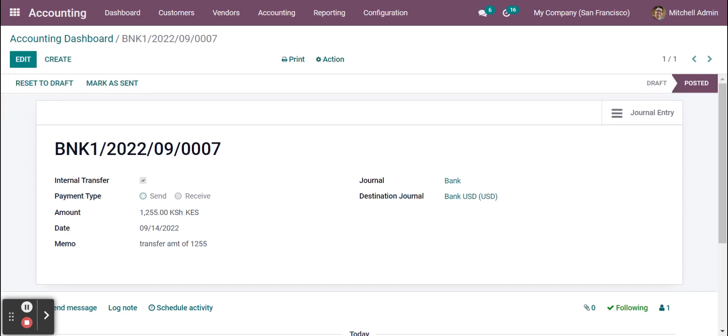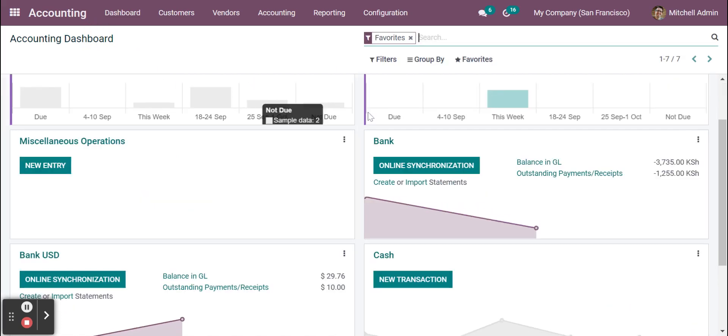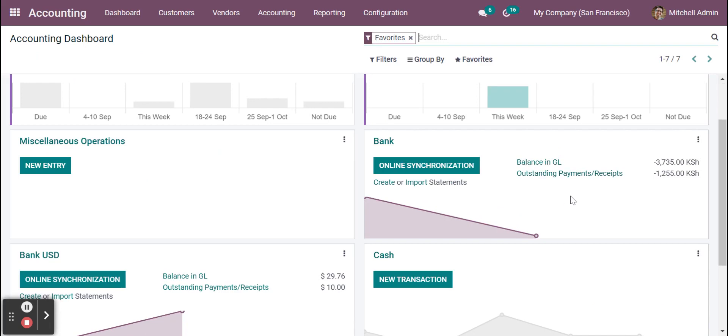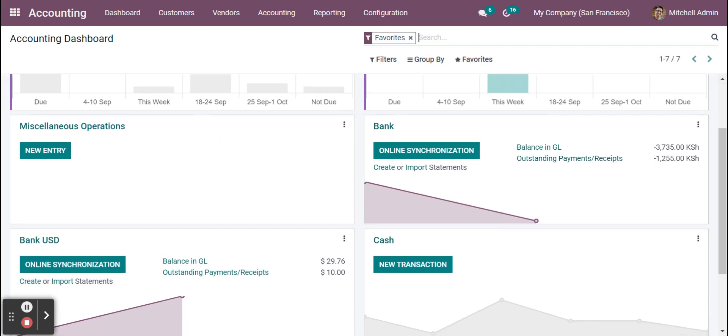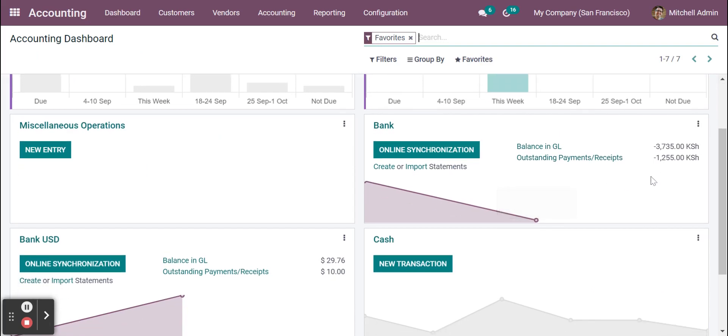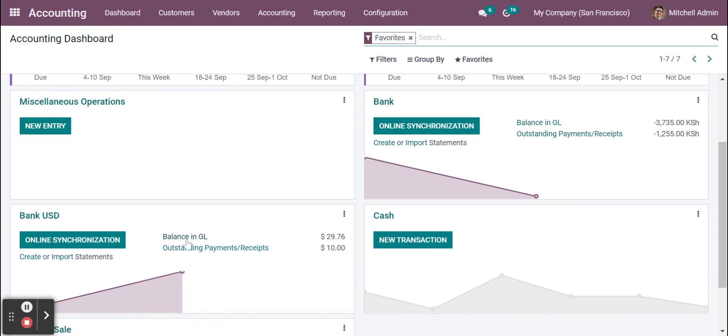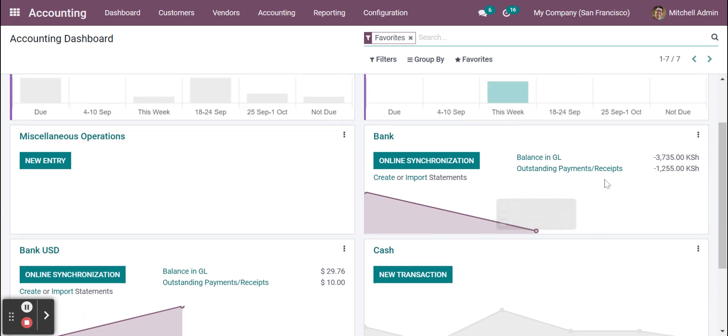Now if I'm going back to the accounting dashboard and checking the outstanding payments or receipts, you can see there is an outstanding amount also in the same bank USD. You can see there is a $10 of outstanding payment or receipt.